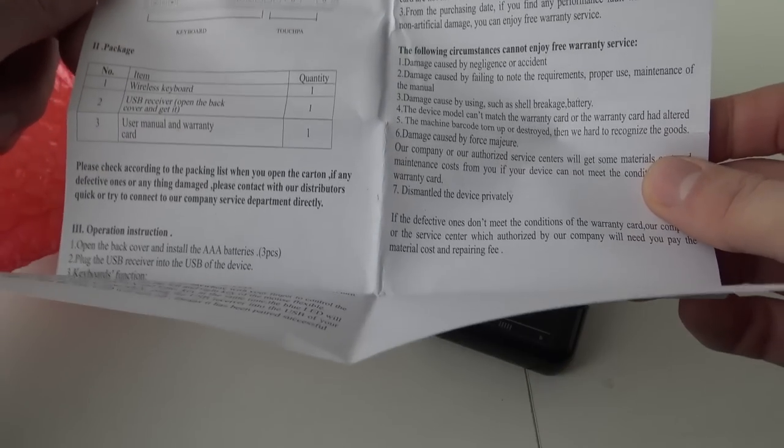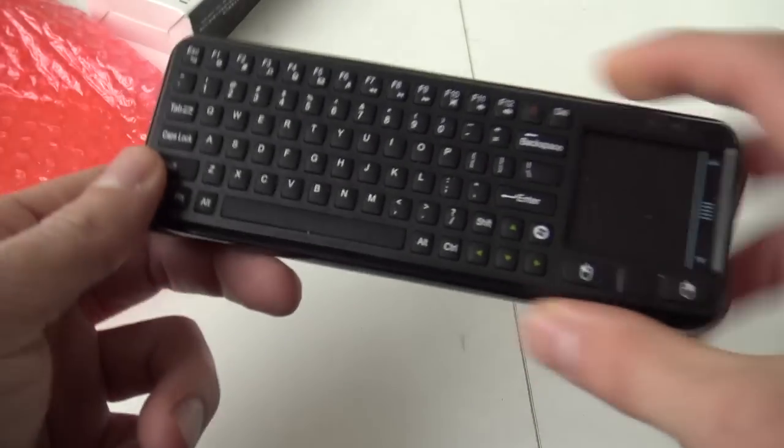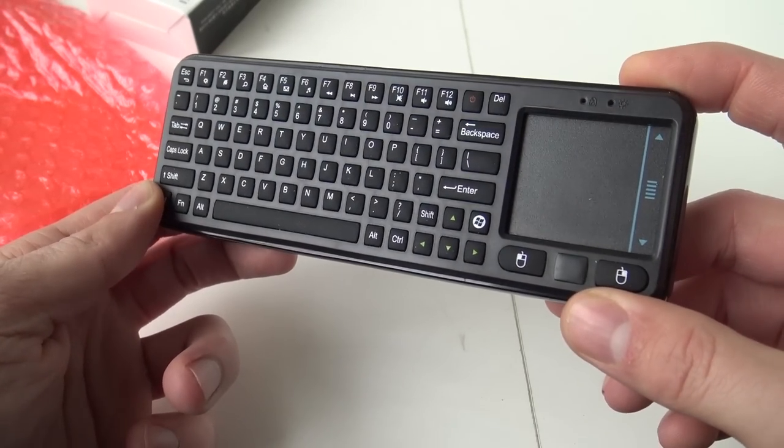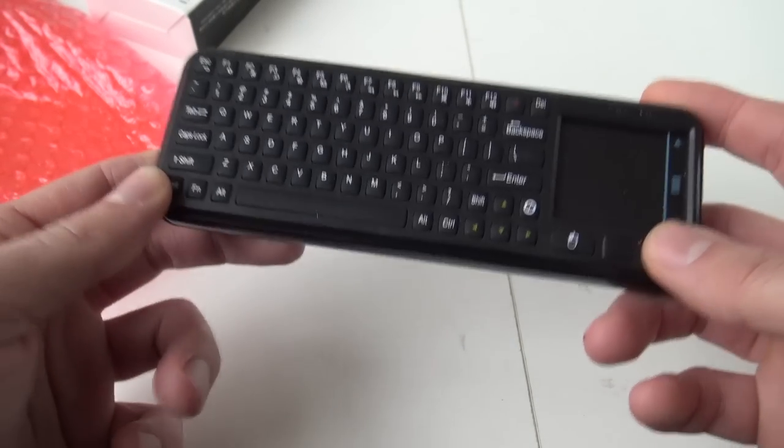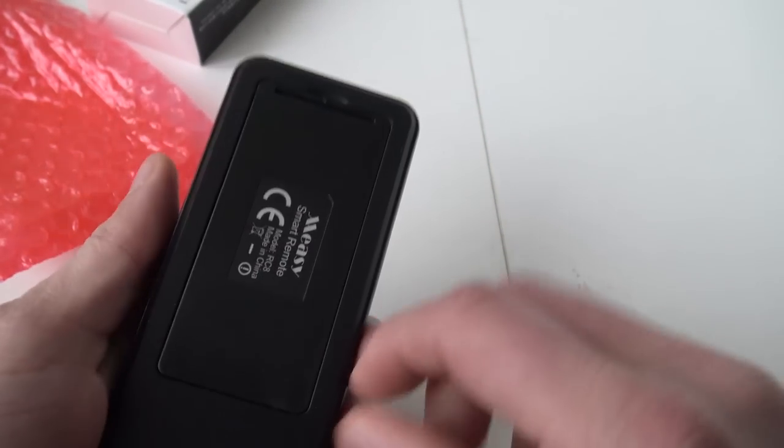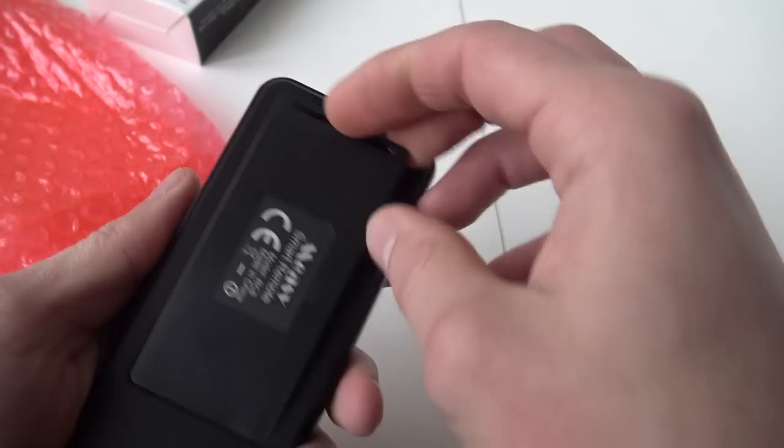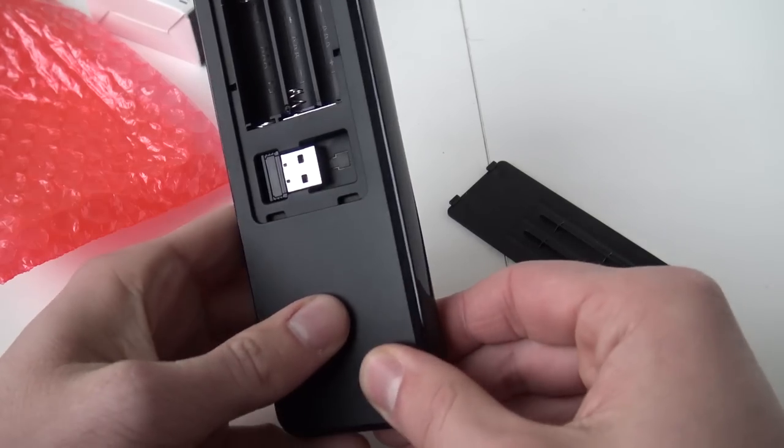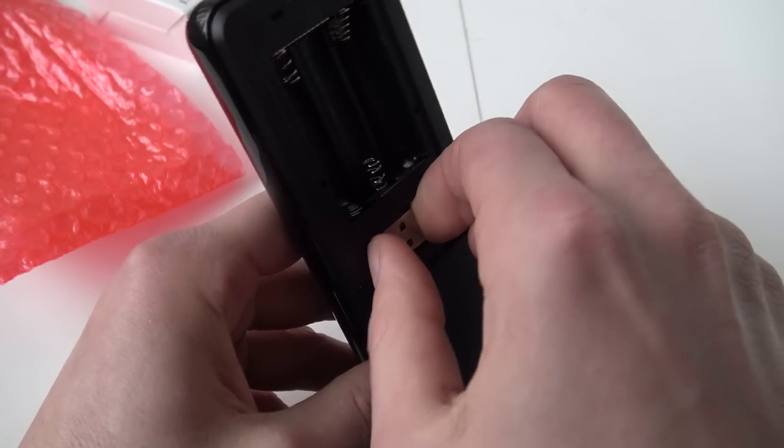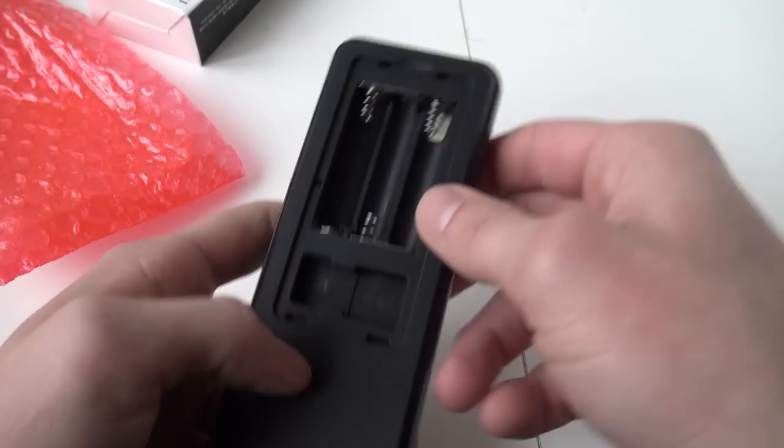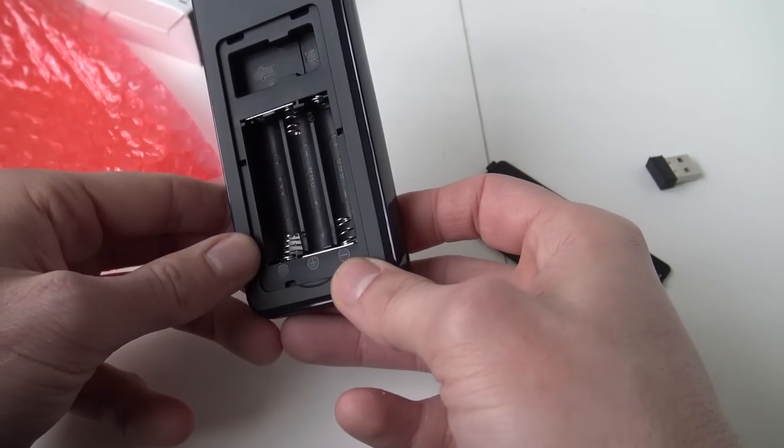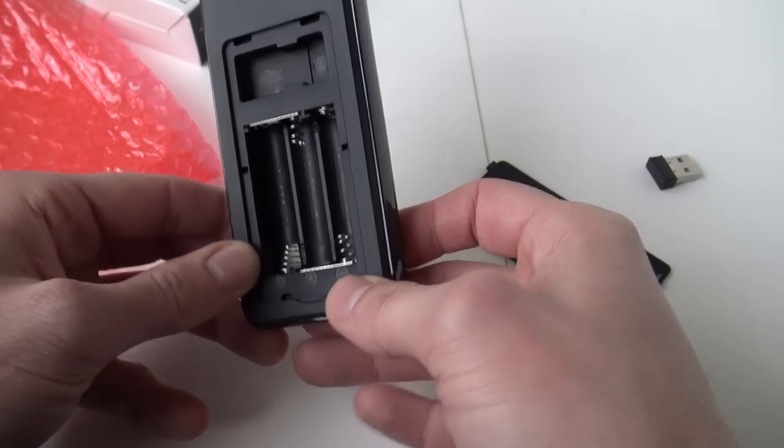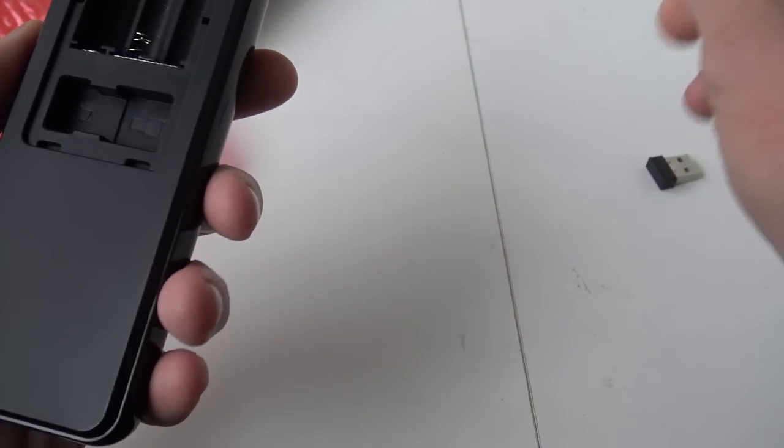All right, and this is the product itself. I must say it feels quite heavy, that's one thing I'm noticing already. I really like that. Here we have the battery compartment, and here we can find the little dongle that we're going to need to stick in our hardware, and we got three triple-A batteries.